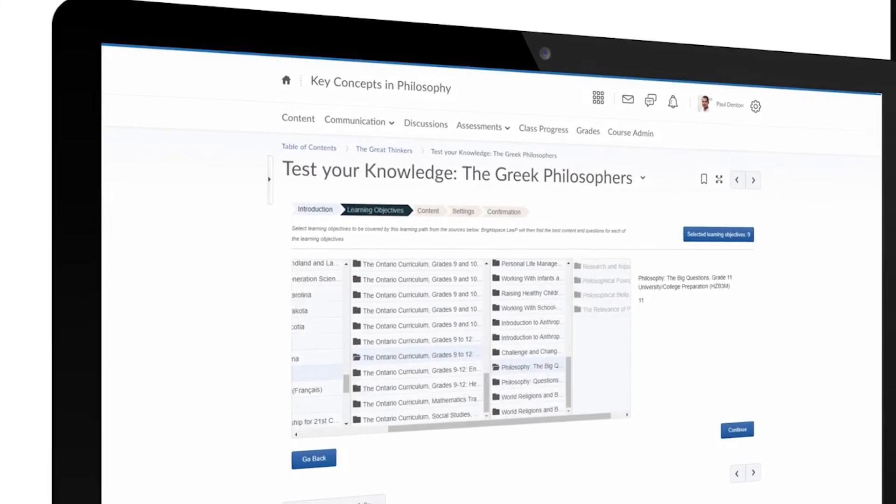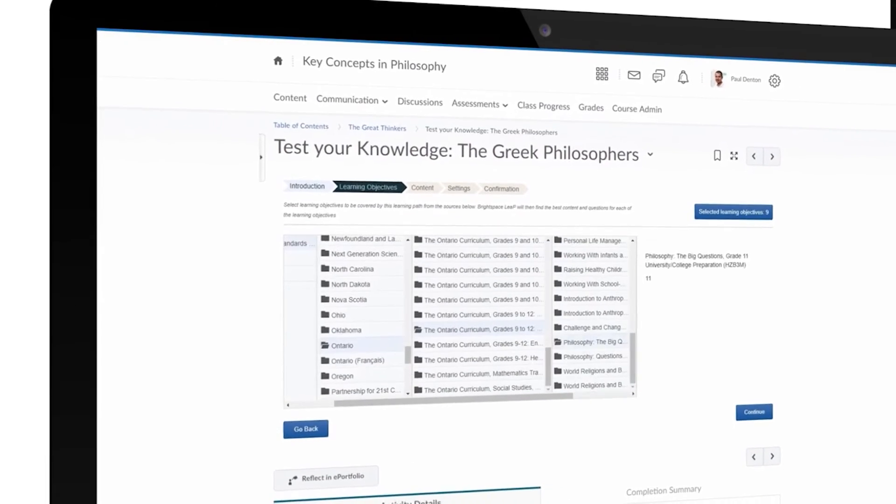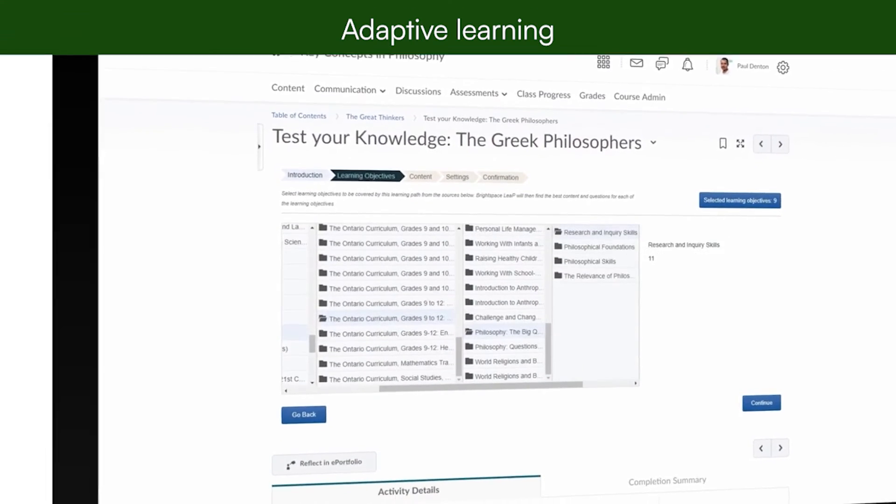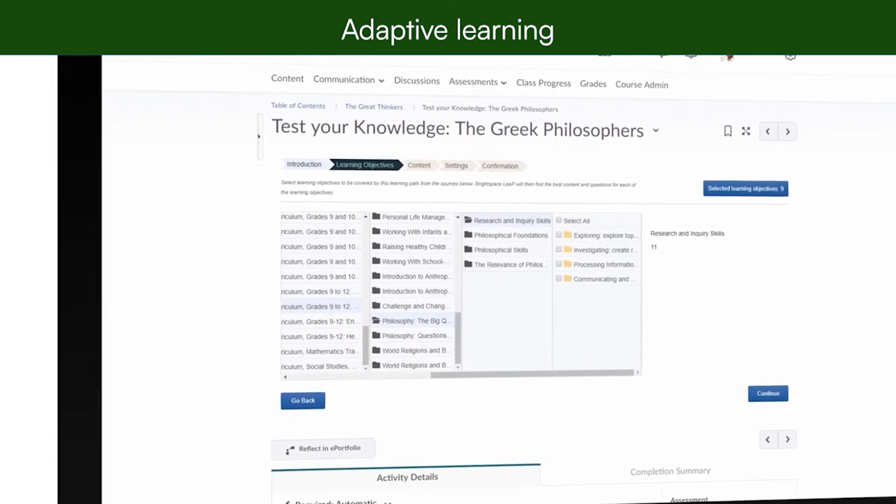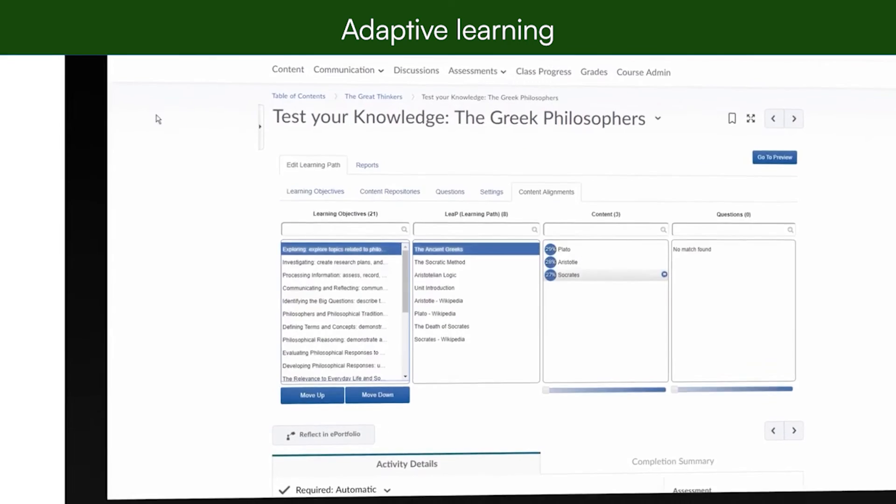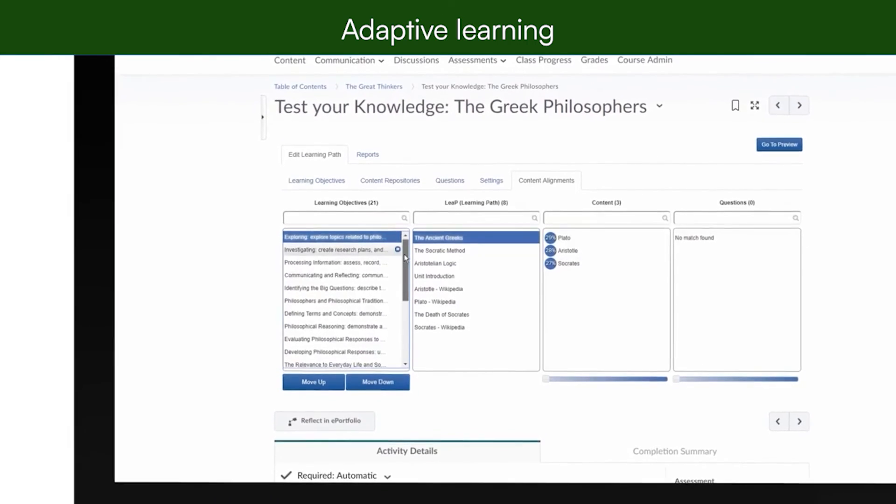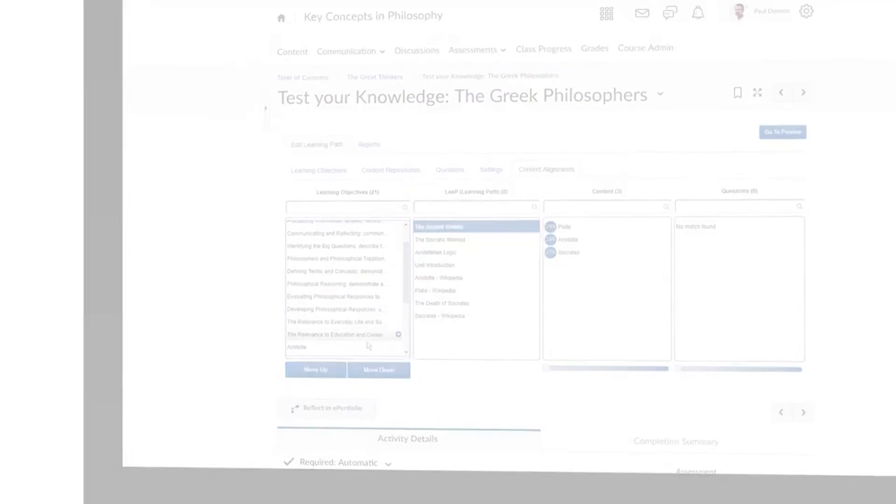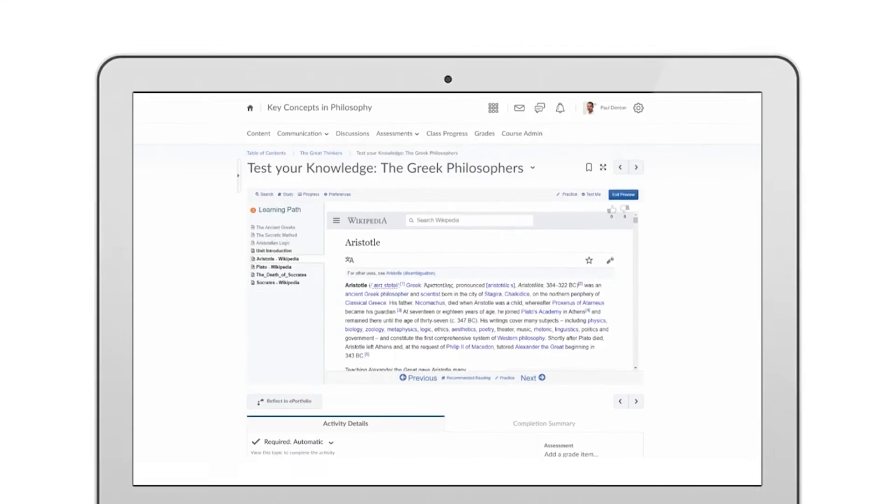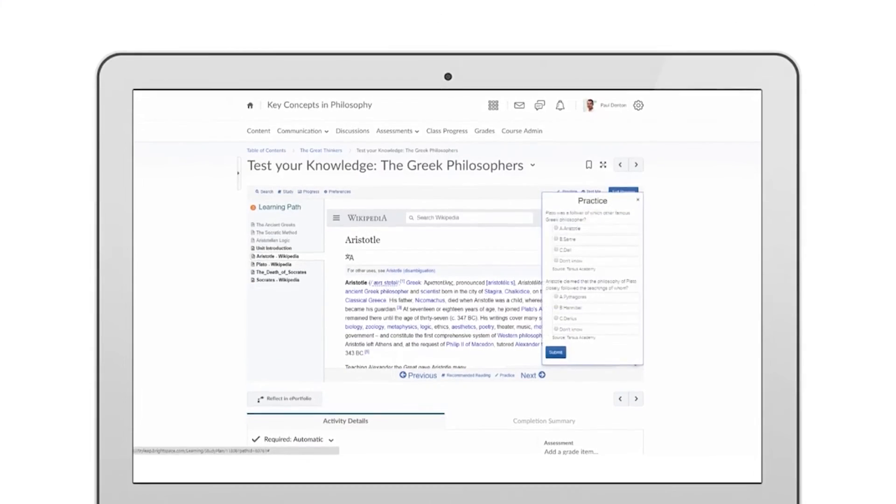Use the learning objectives, content, and quiz questions in a course to build personalized learning paths for each student automatically with the adaptive learning engine in Brightspace.